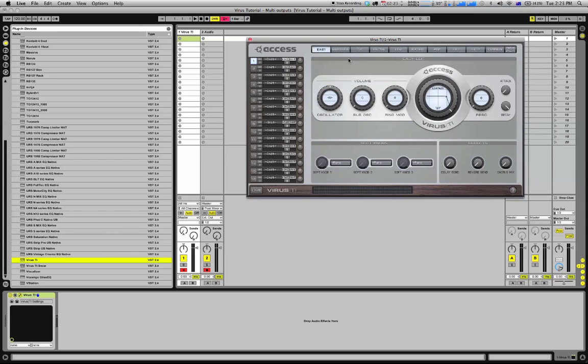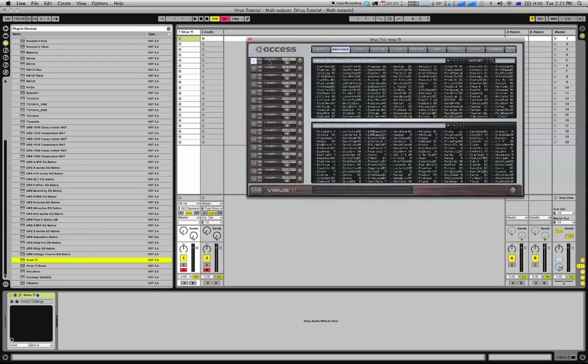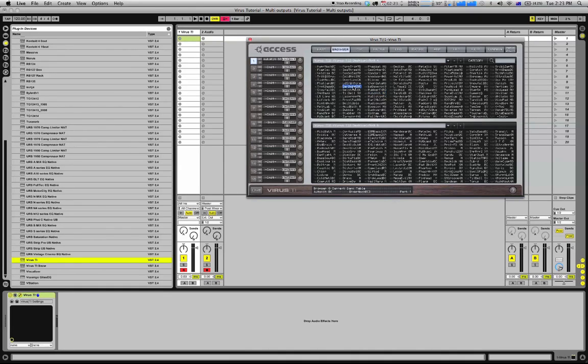Once you've selected that, I'm going to quickly choose a couple of presets for these first three channels in the Access.